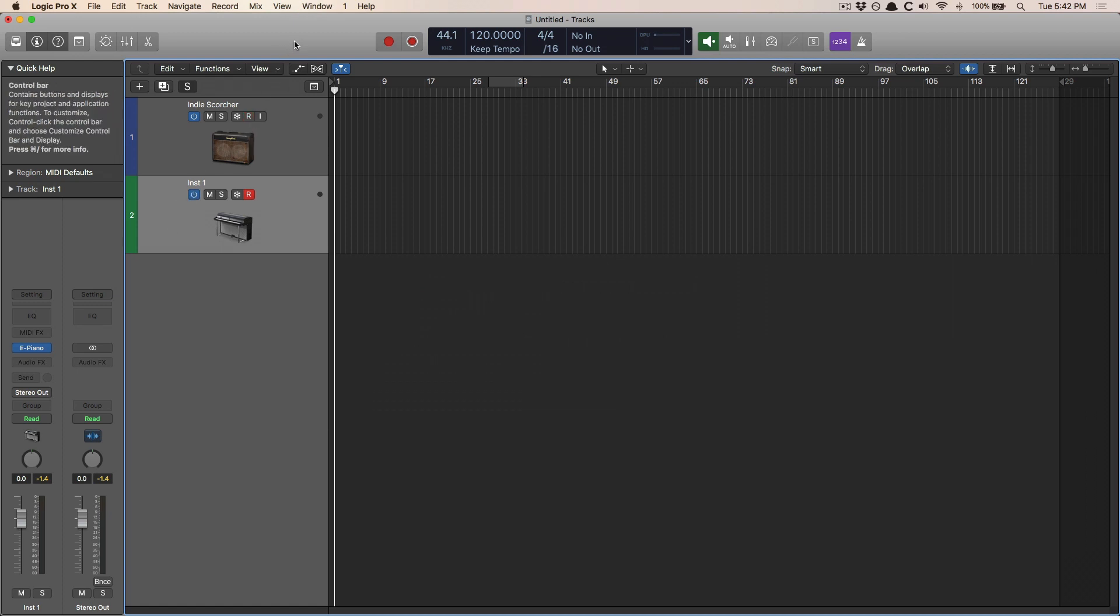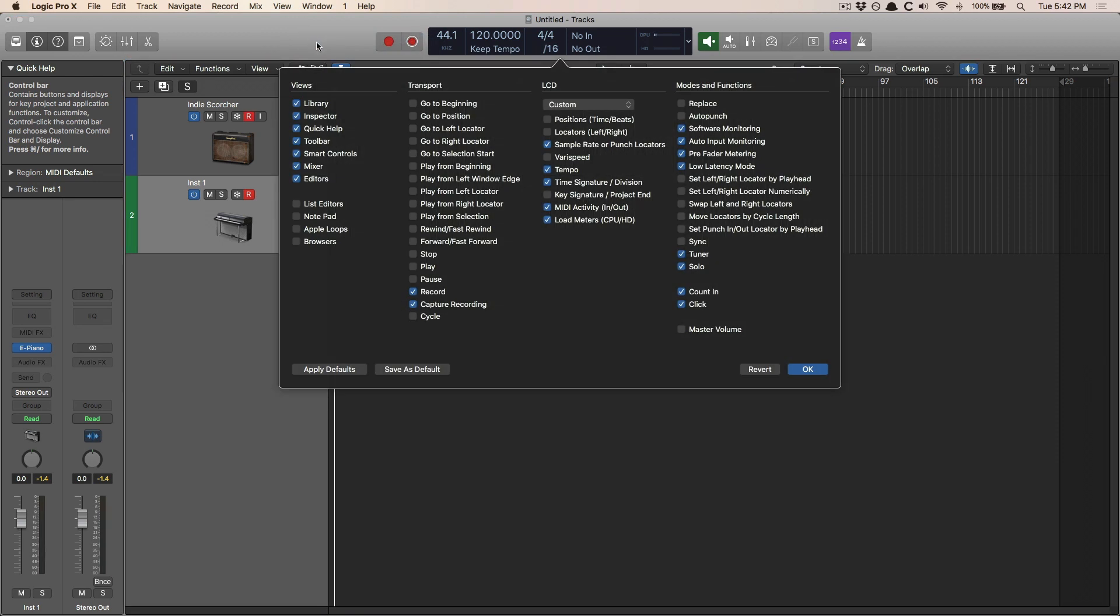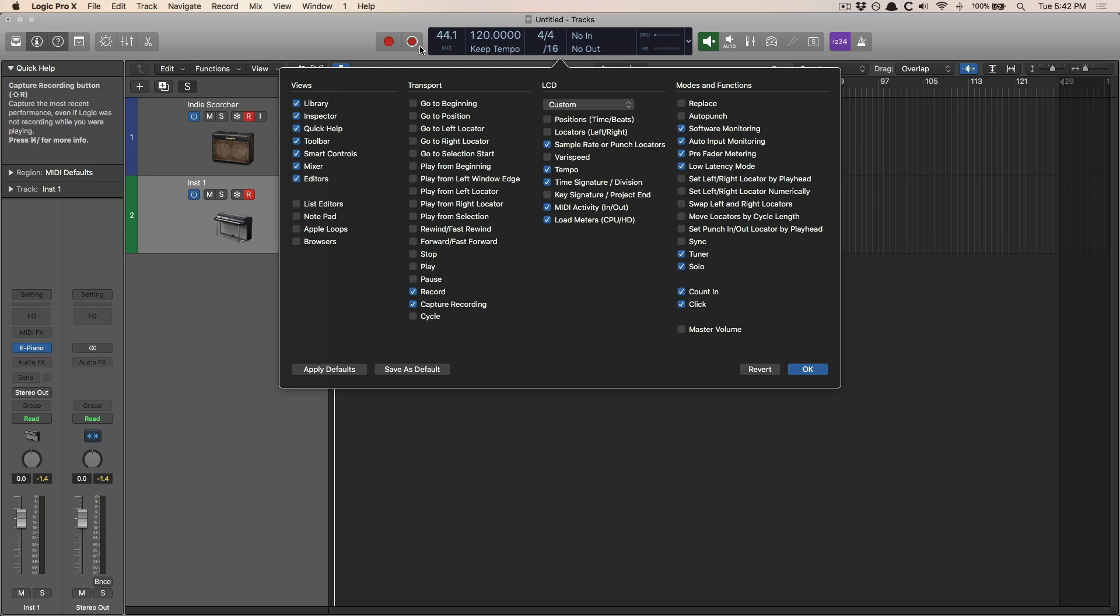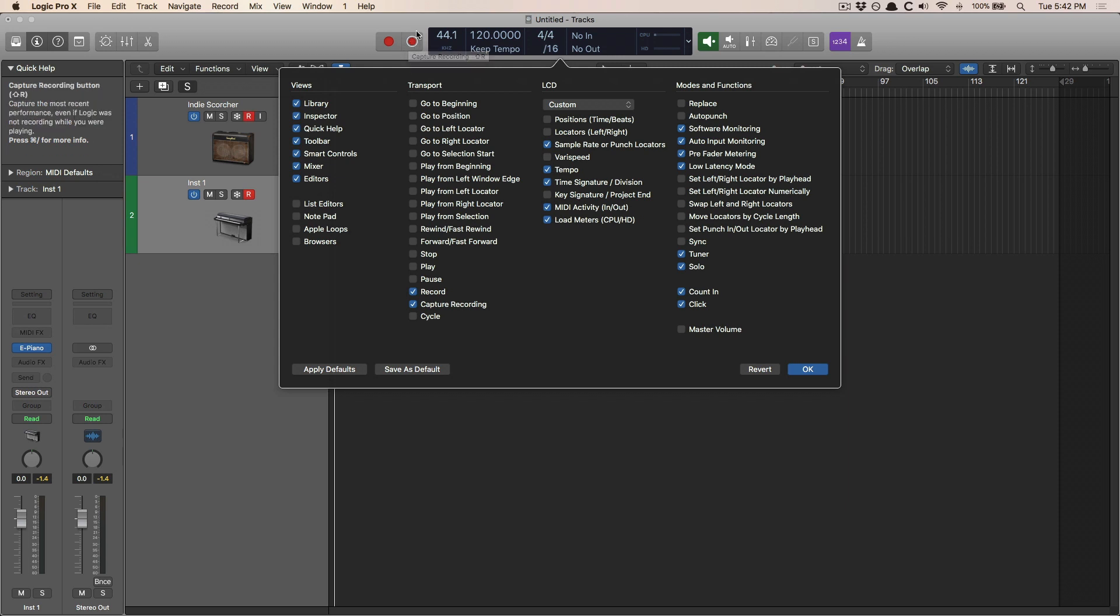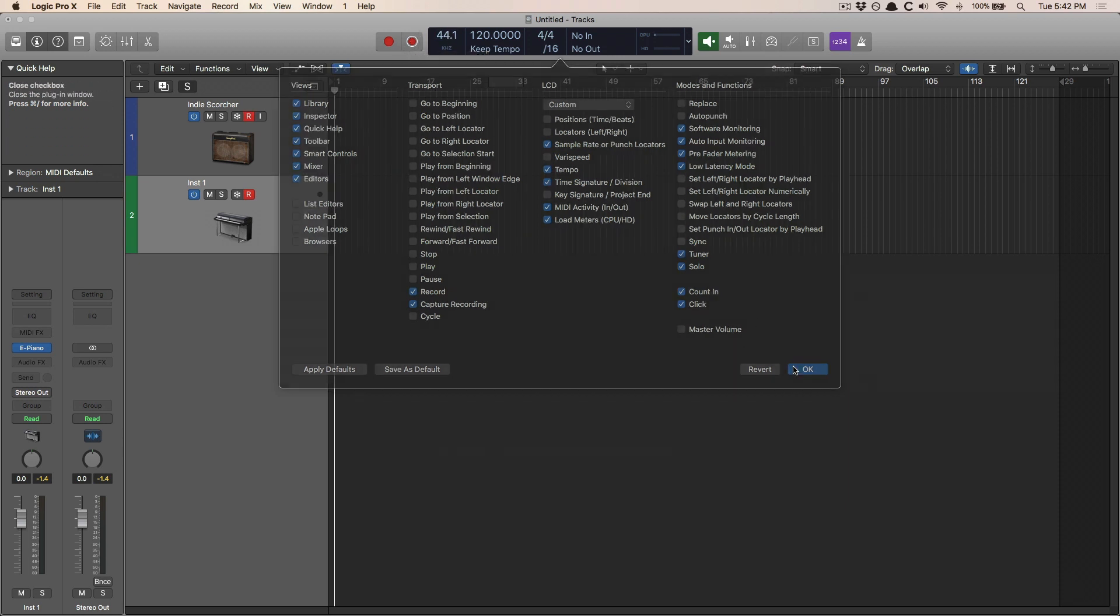To accomplish this, we want to go up to the control bar here. You're going to right-click or control-click, and then customize control bar and display. Click on that. Now you want to make sure to enable capture recording. When you click on capture recording right down here in the menu, you're going to see what looks like the record button. It's identical, but it has a white circle around it. That's all you need.